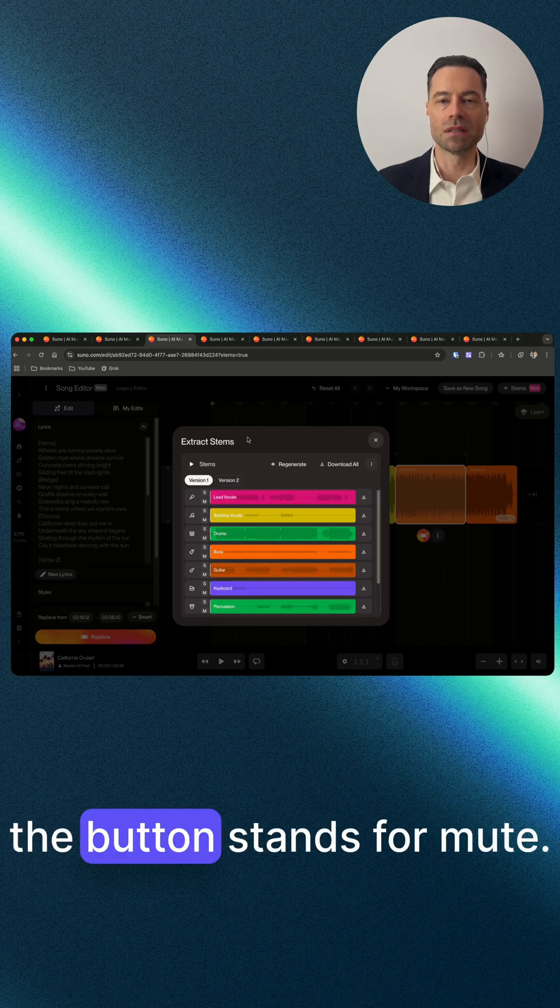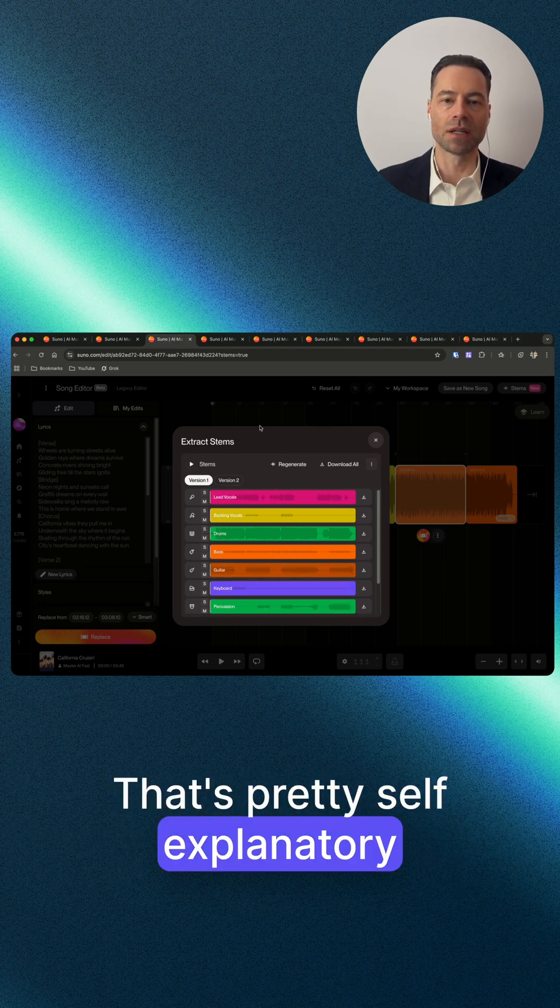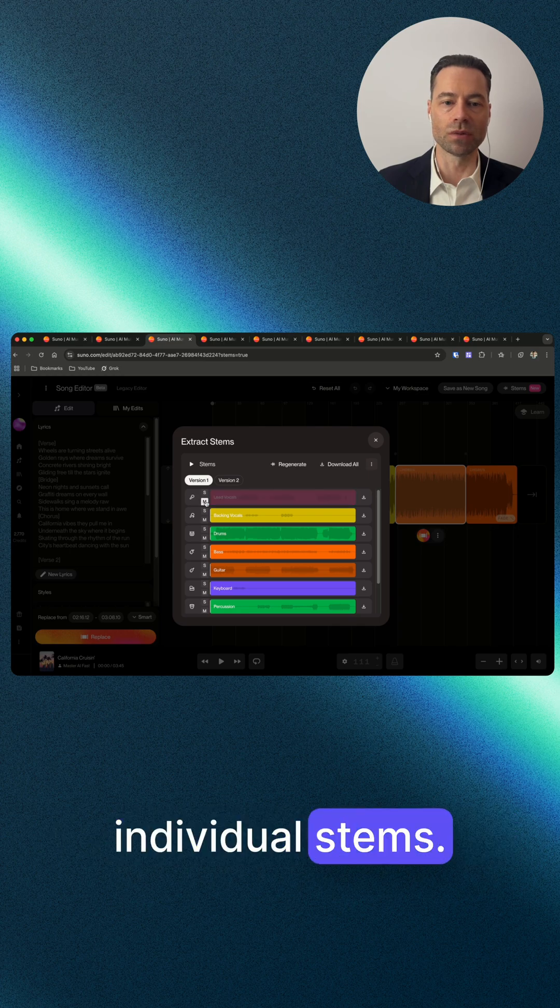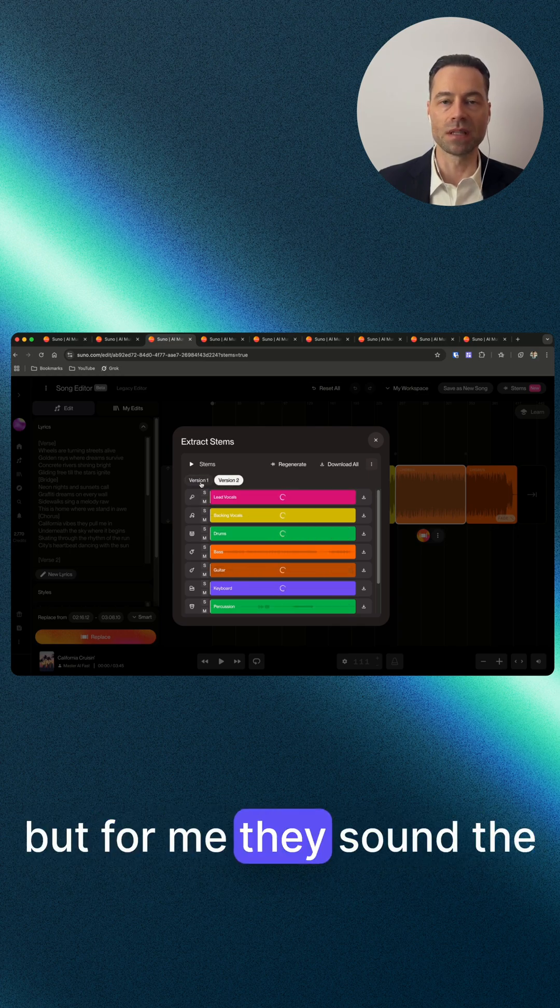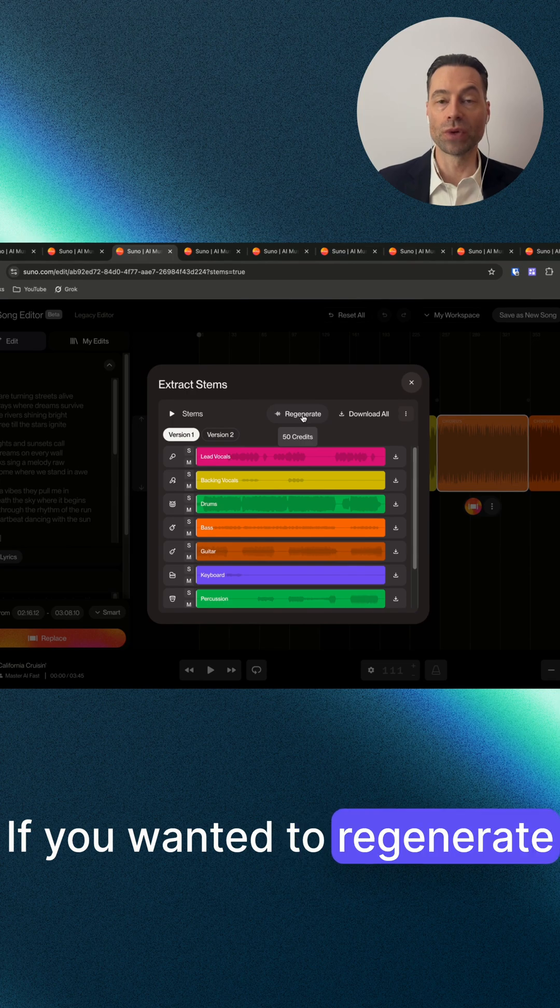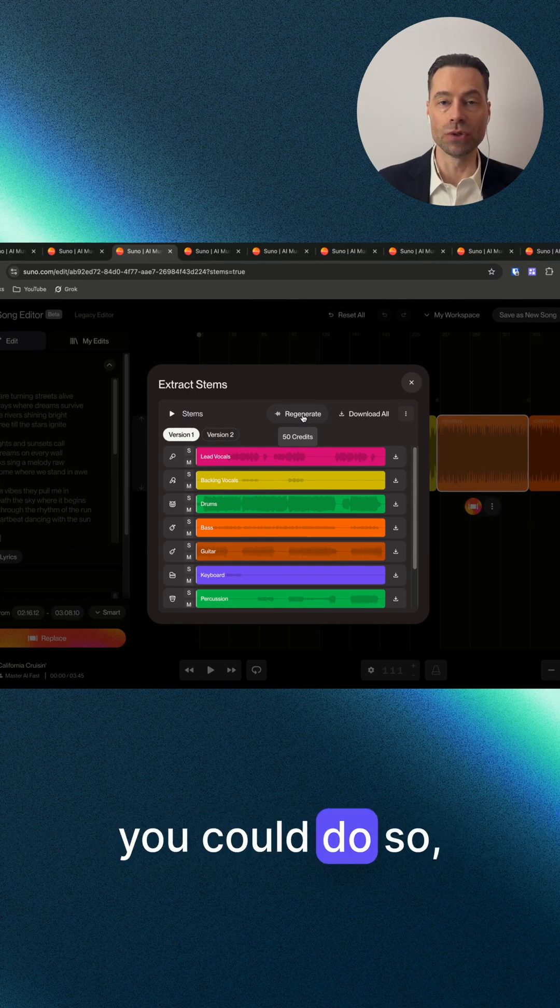The M button stands for mute - that's pretty self-explanatory if you just want to mute individual stems. There are two versions of stems, but for me they sound the same. If you wanted to regenerate the stems again you could do so, but it would cost you another 50 credits.